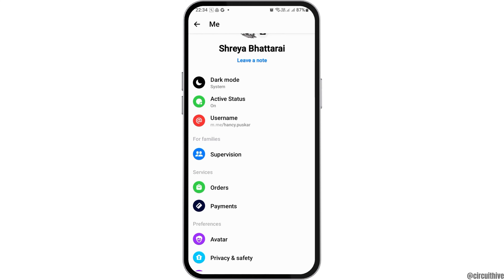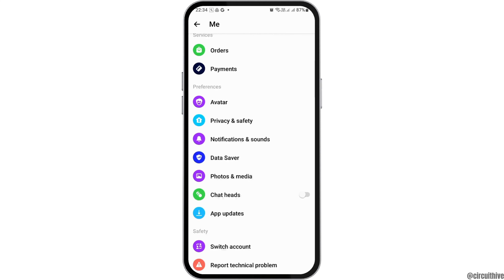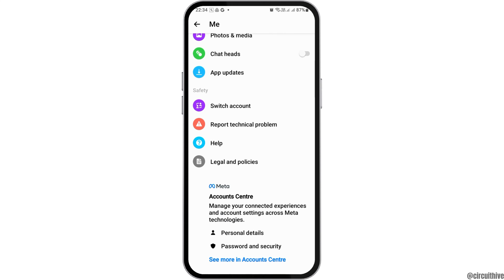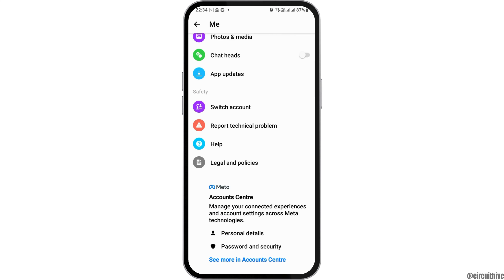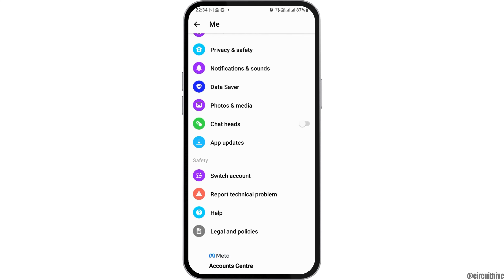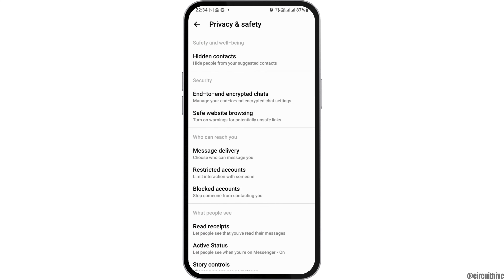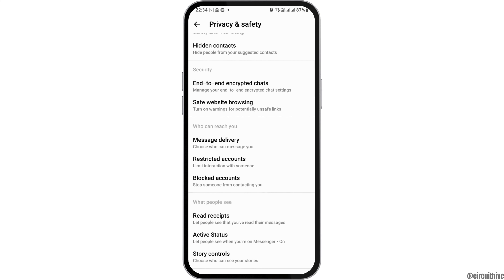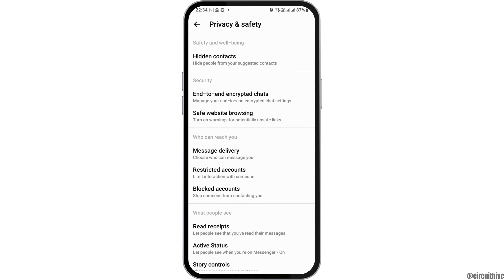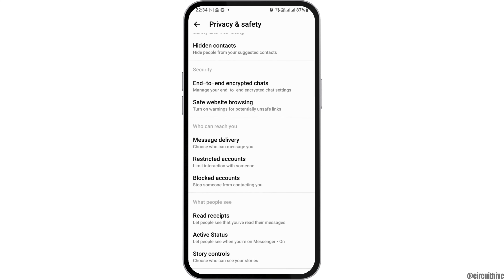Now, in order to check the various devices where you are logged in, you can go to the option of Privacy and Safety. After you tap on the option of Privacy and Safety, you can see an interface like this.